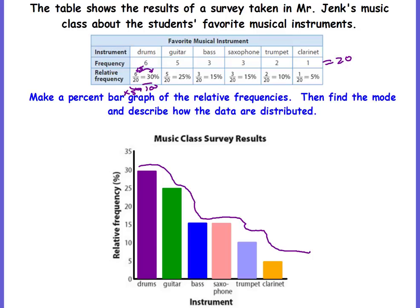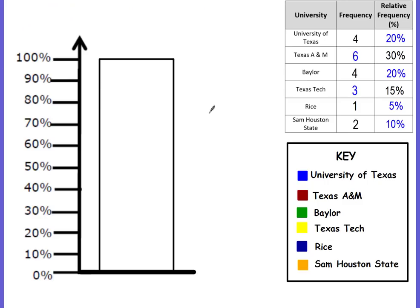This is just one type of percent bar graph. Another type — which you may see just as much, if not more — is where all of the categories are on one bar. This whole bar represents 100%. This problem goes back to our relative frequency video about students and the universities they would like to attend. We filled out the table with frequency and relative frequency in percent, and now we're going to show those percents in one bar.